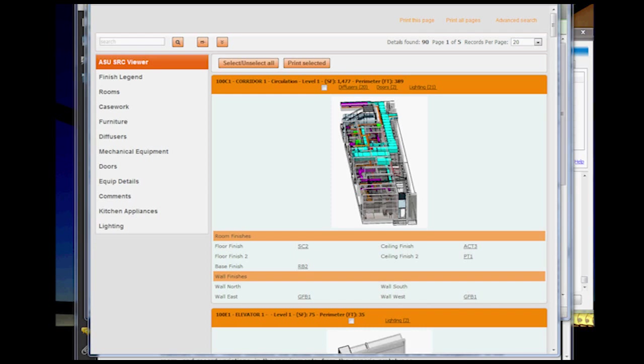It's pretty much just taking database information out of Revit and putting it into a MySQL database, and then putting the information together in a searchable format using PHP.